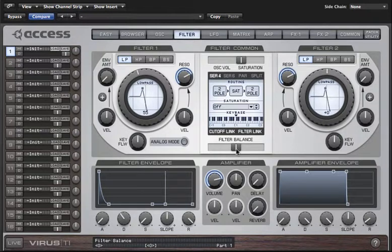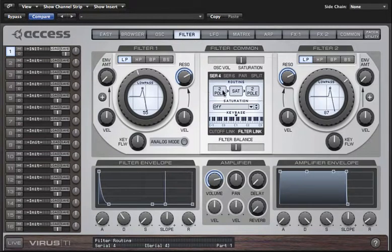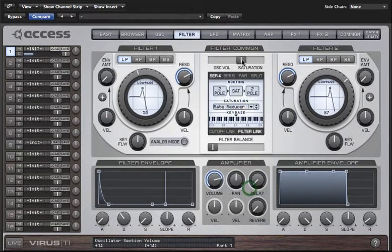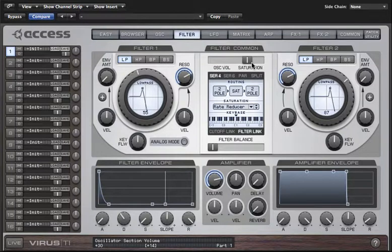Let's take a look at the filter balance parameter. Normally this needs to be in the center position so that you get the pure signal path through the serial configuration — through filter 1, saturation, then filter 2. But you can use this to isolate either filter, so if we slide it to the left we just isolate filter 1 and saturation. You use this if you don't want the saturated signal to have any additional filtering.